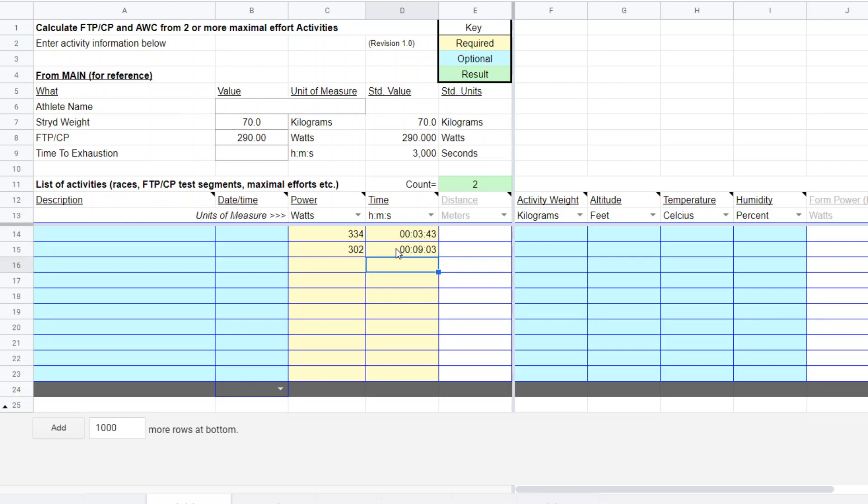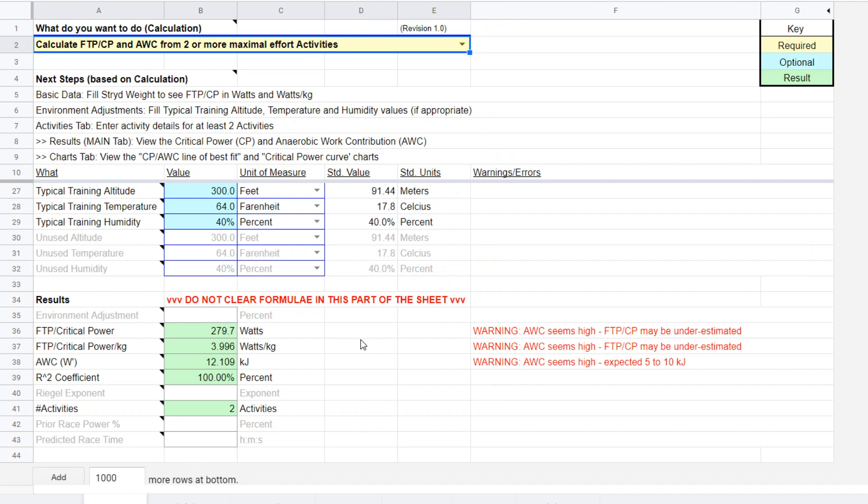There we go. All right. So I entered those two tests and notice that we have sort of odd durations here, but that doesn't matter. The calculator handles that. So we go back to Maine where those results are.